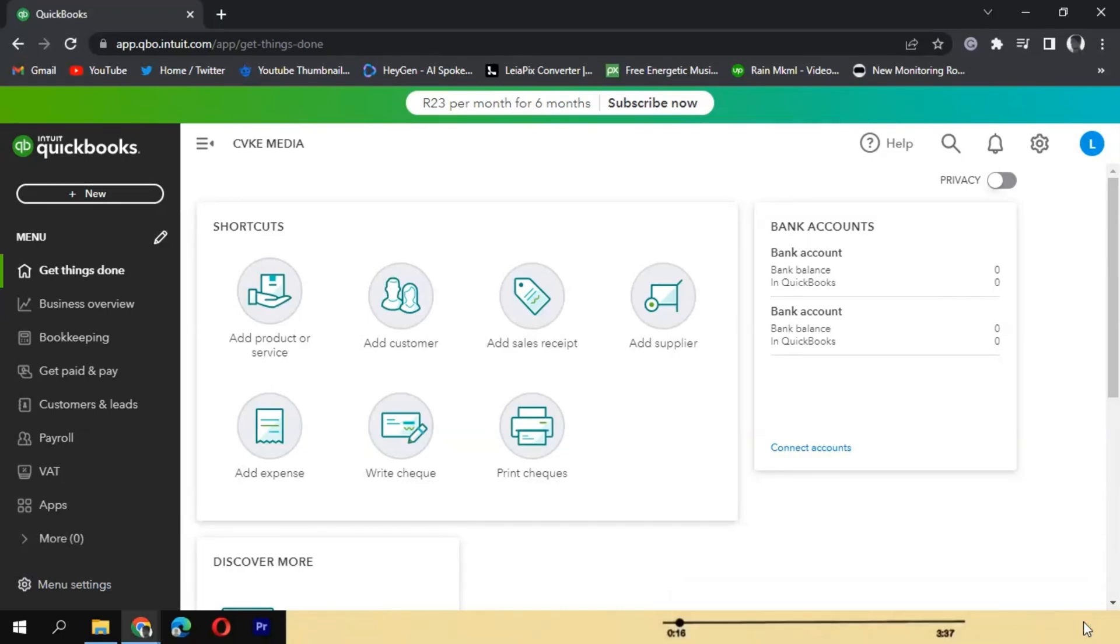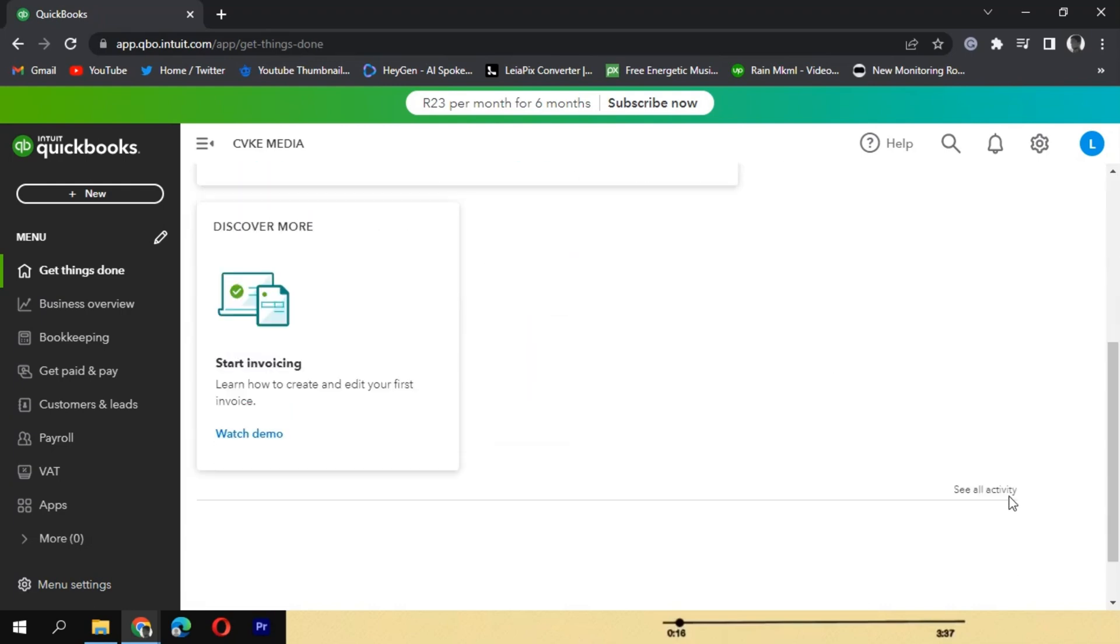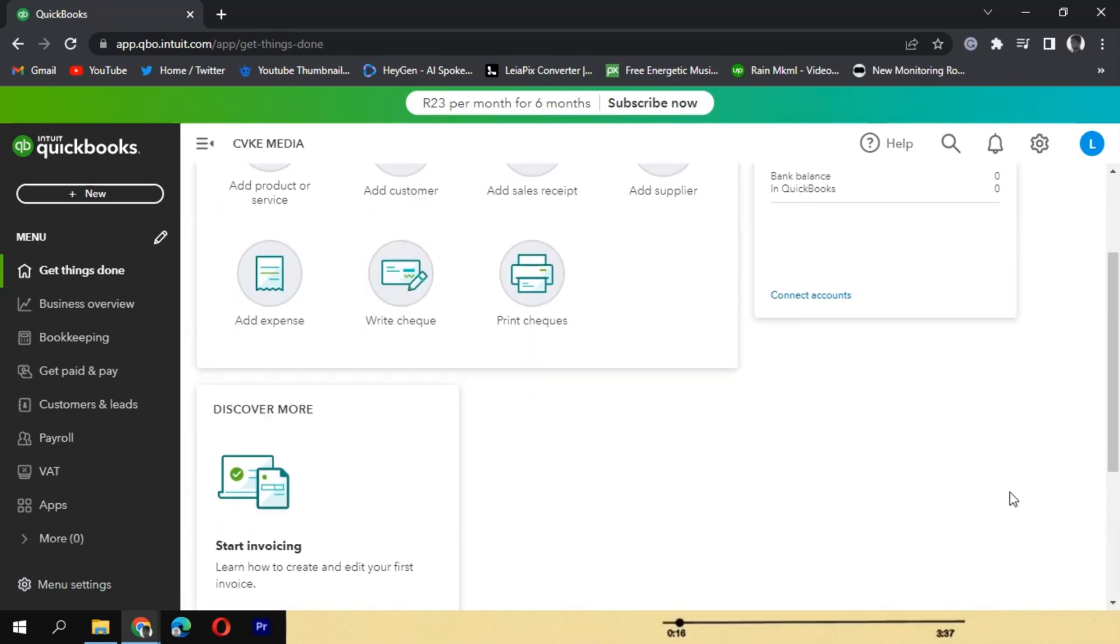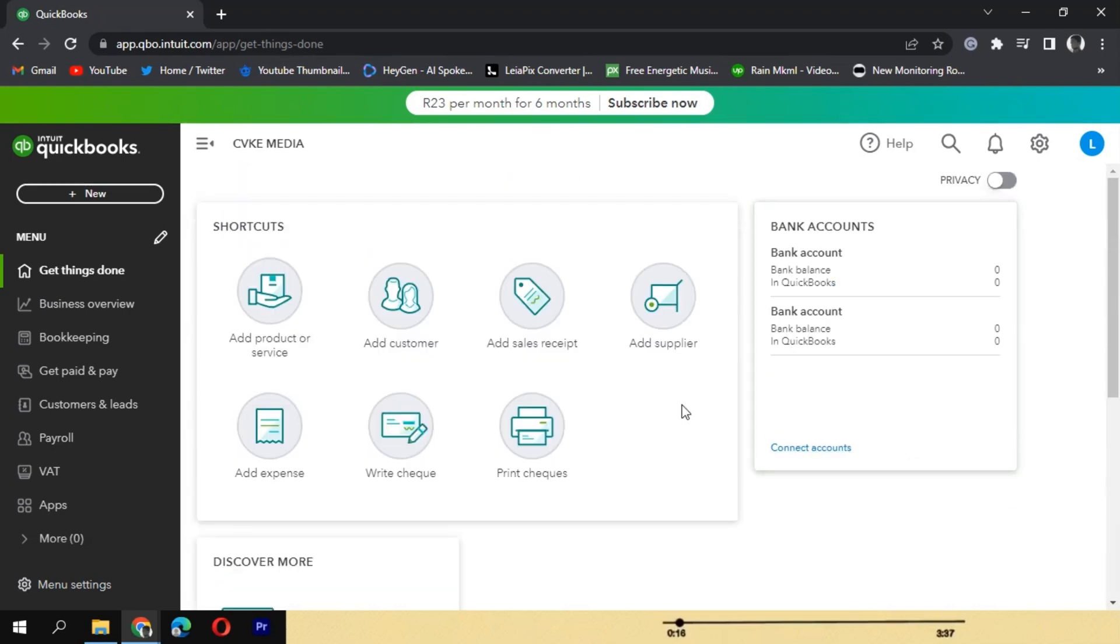If you have an inactive account in QuickBooks that you need to restore, don't worry, the process is straightforward. To restore an inactive account, start by logging into your QuickBooks account.